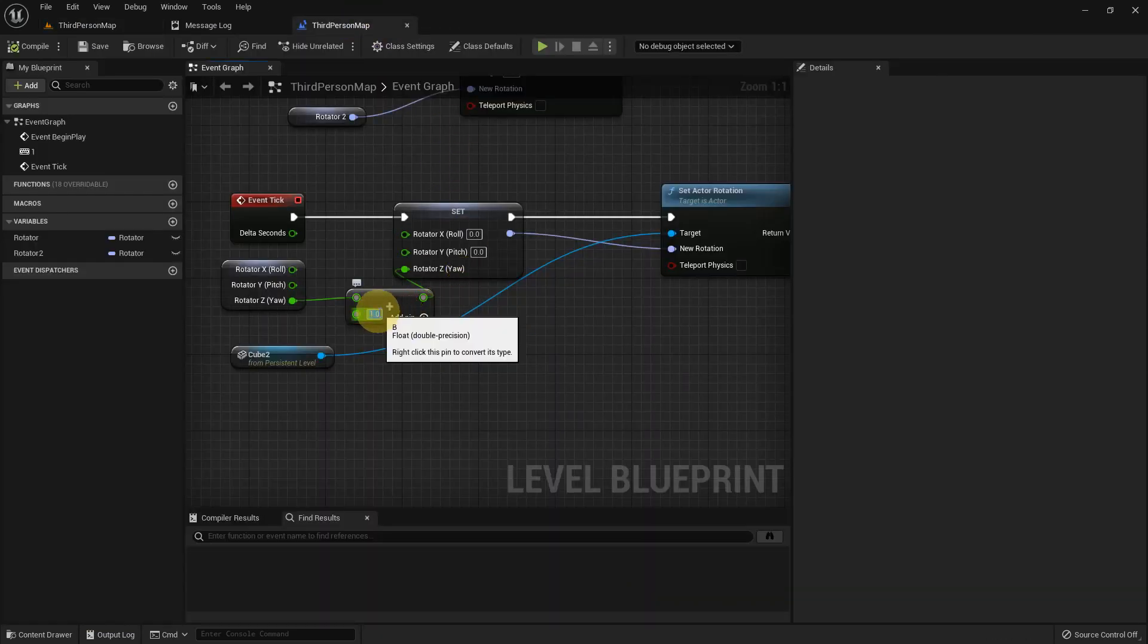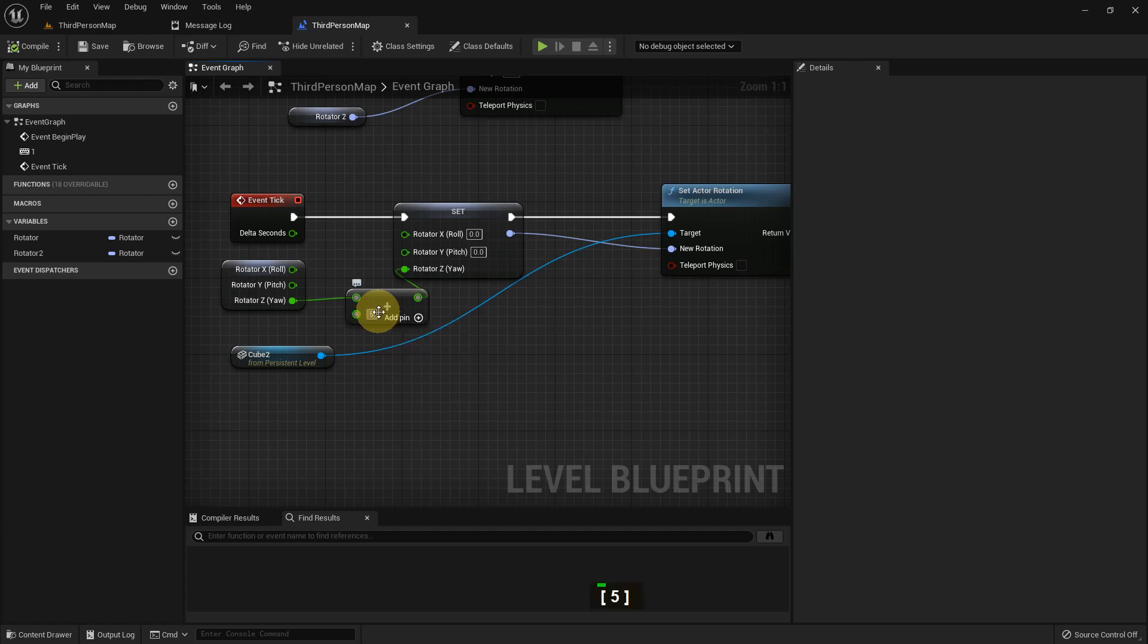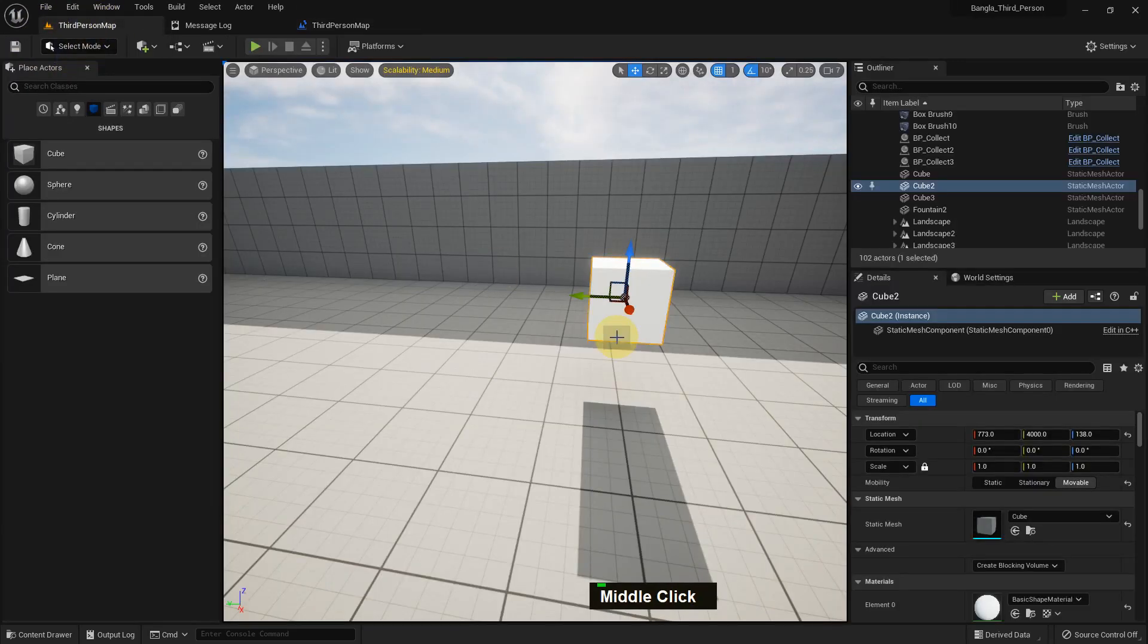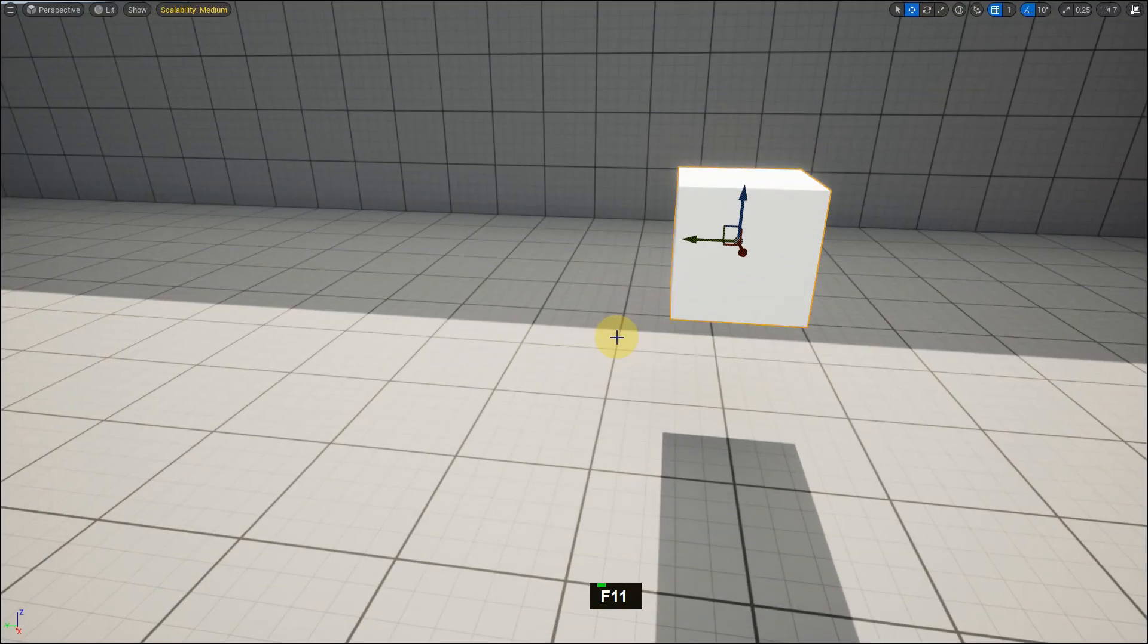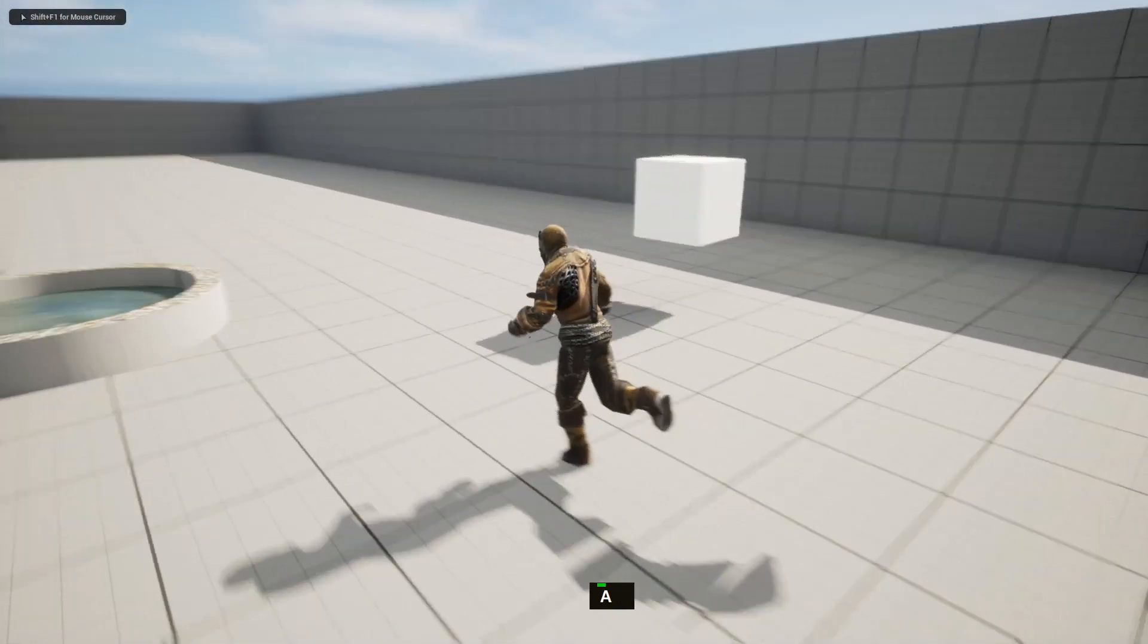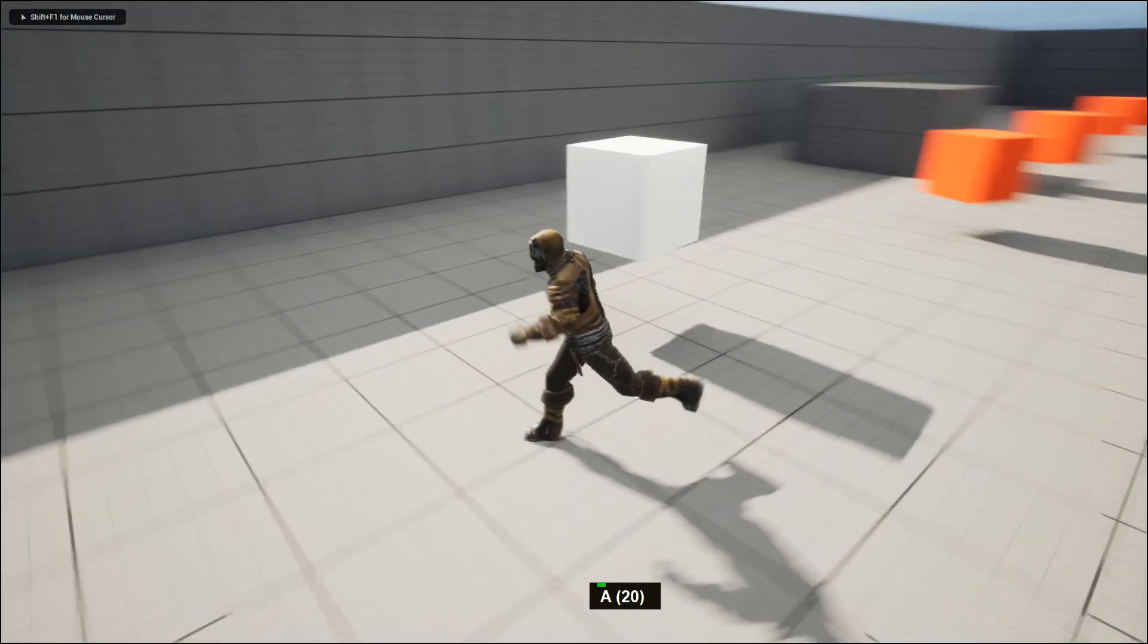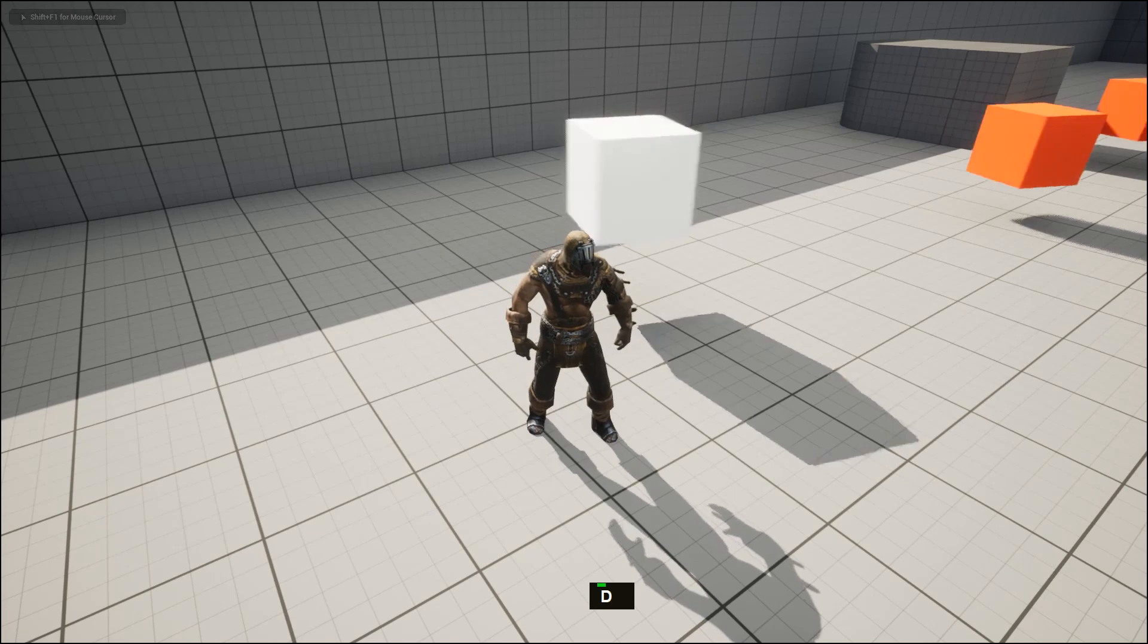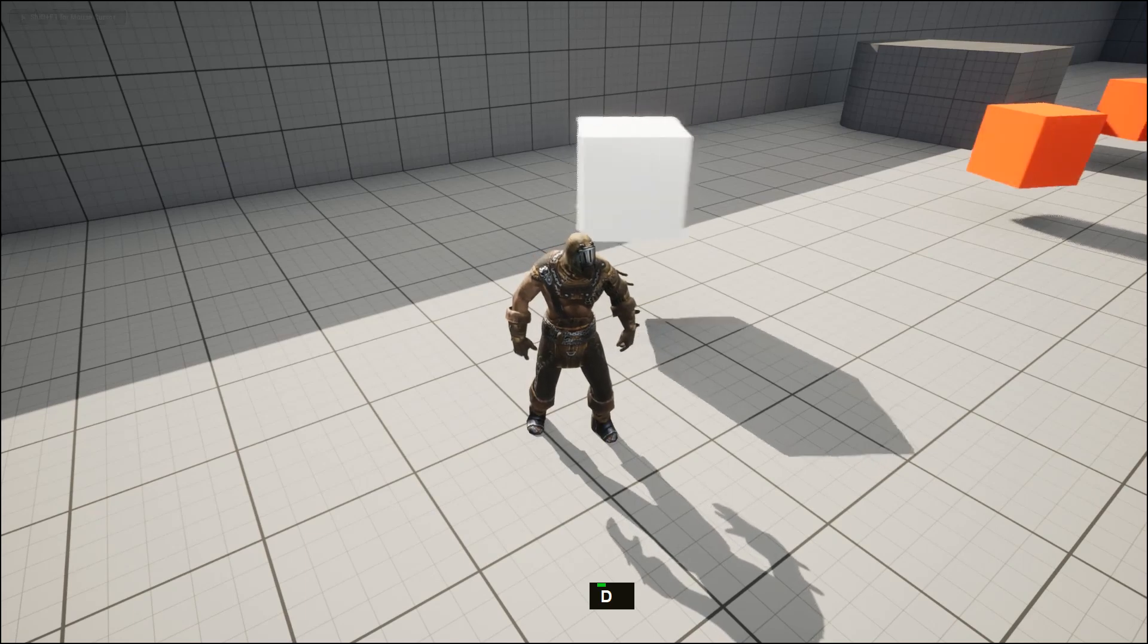We can add it to five. Compile and save. If we play, it rotates faster than previously.